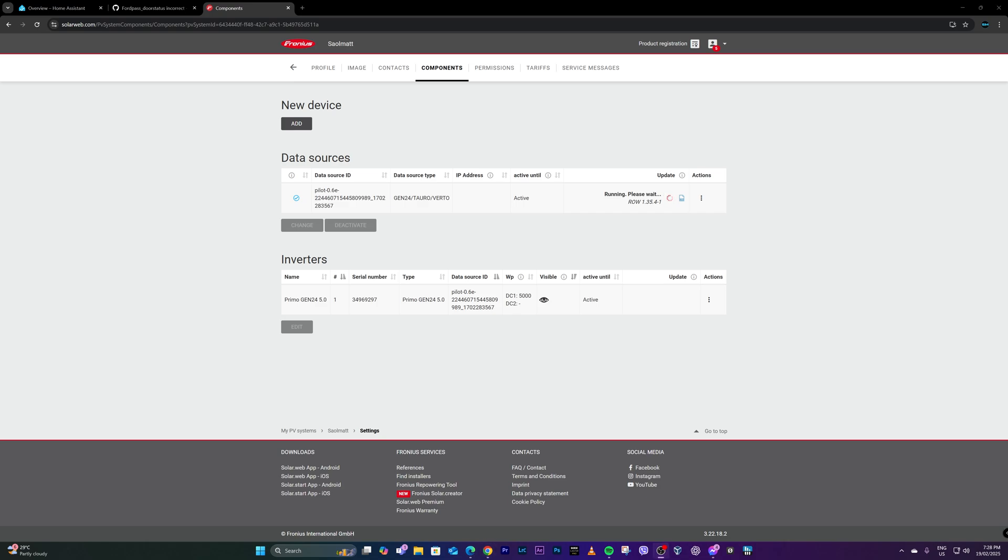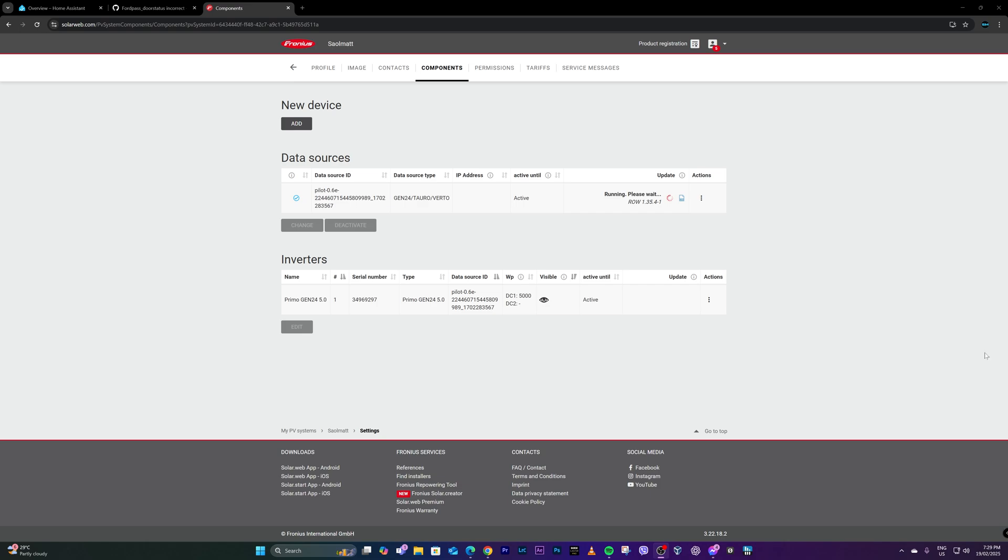Seems the update is still running. So I'm not sure though what this row 1.35.4-1 means, but with this circle icon, it seems to be still pending the firmware update. So I'll wait for a few seconds or minutes.